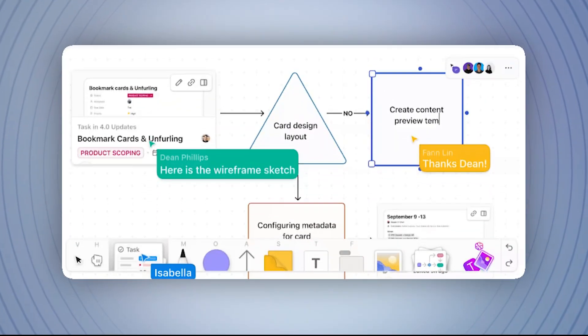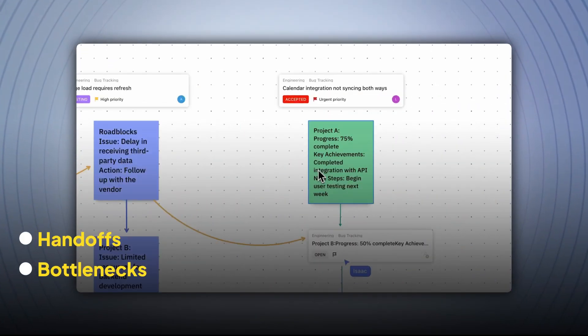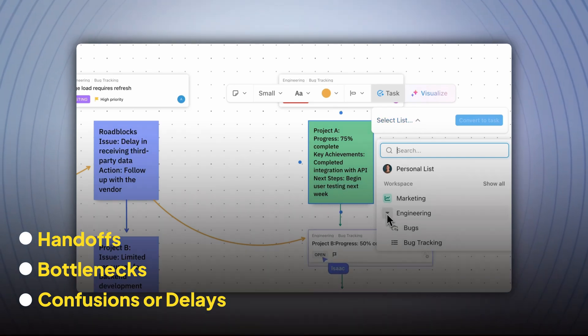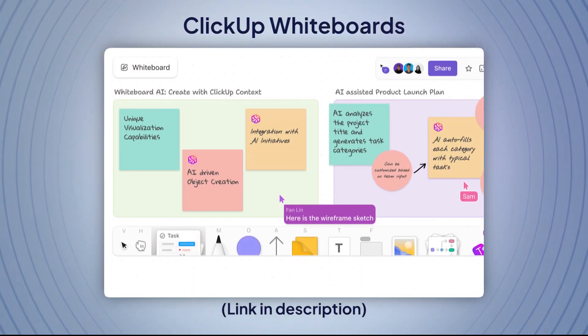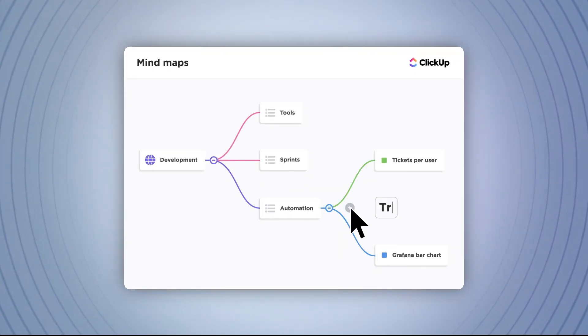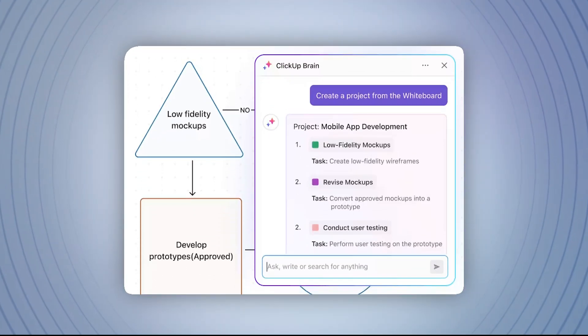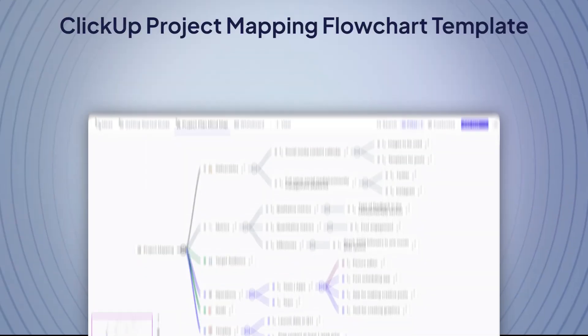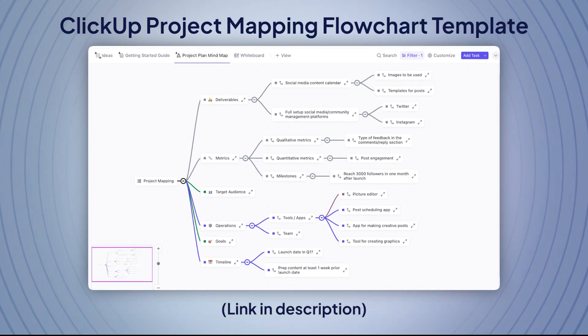Here's a step where things usually look a little messy — and that's okay. Sketch out how the process actually works today: who's passing things to whom, where stuff slows down, and the spots where people get confused or stuck. I've had plenty of 'okay, so this is where things are jamming up' moments while doing this. When you're ready to visualize it all, ClickUp Whiteboards and ClickUp Mind Maps are lifesavers — drag, drop, and organize each step however it makes sense, and use ClickUp Brain to fill in any gaps from your documentation. You can also use a ready-to-use process flowchart template. Get the ClickUp Project Mapping Flowchart template for free at the link in the description. By the time you're done, you'll have the complete picture of what's really happening.